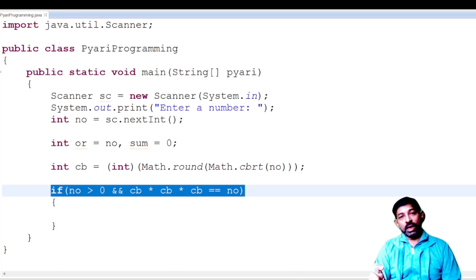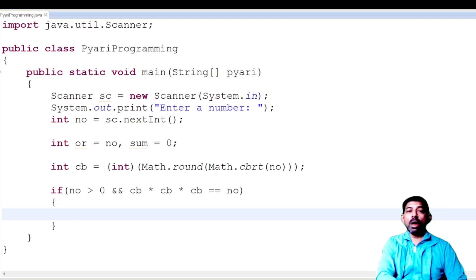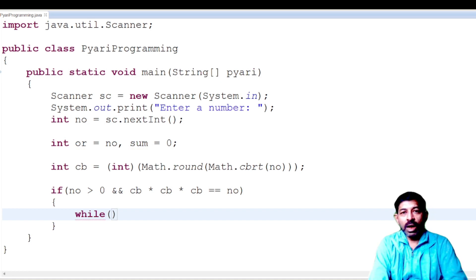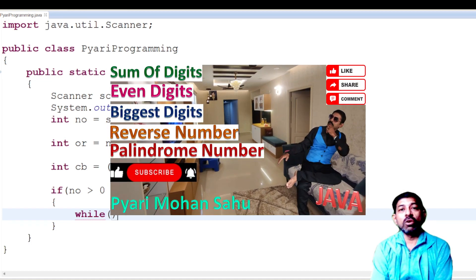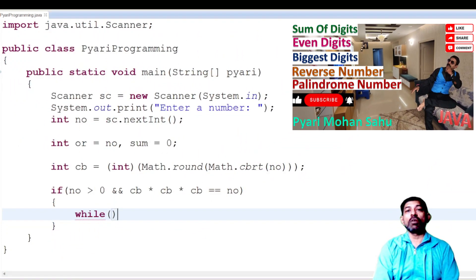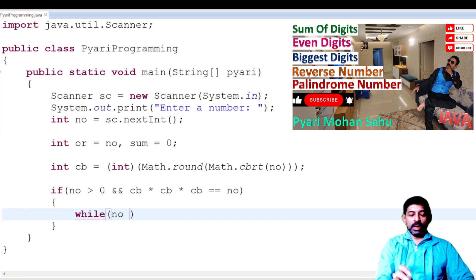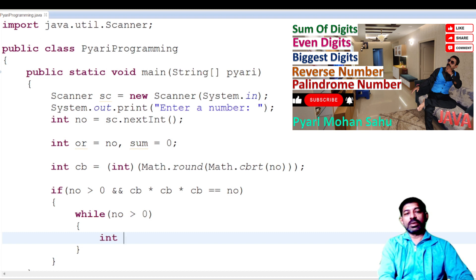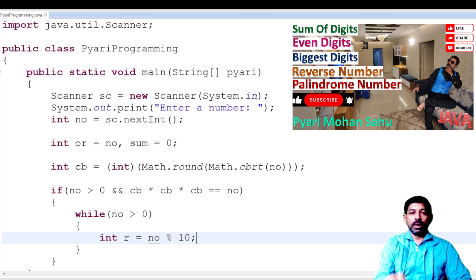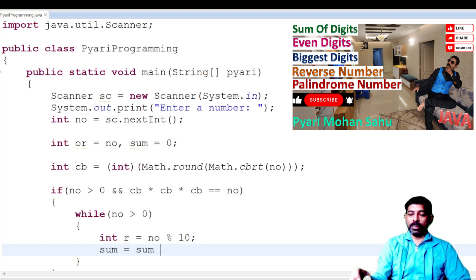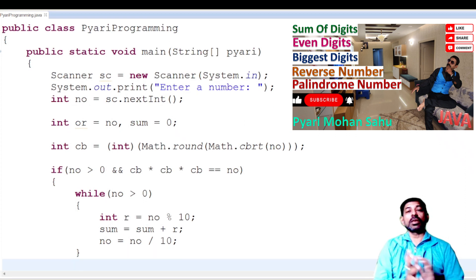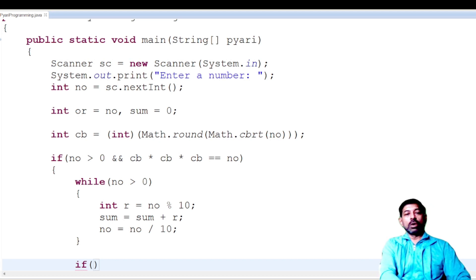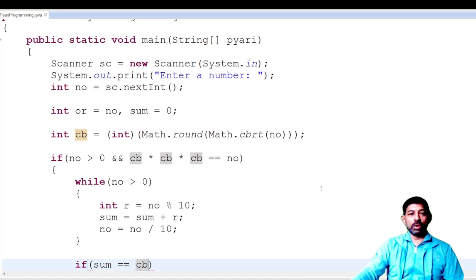If both conditions are true, find the sum of the digits. Use a while loop: `while (no > 0)`. Inside, get the remainder: `int r = no % 10;`, add to sum: `sum = sum + r;`, then reduce the number: `no = no / 10;`. After the loop, we have the sum of the digits. Then check if `sum == cb` — if the sum of the digits equals the cube root stored in `cb`.